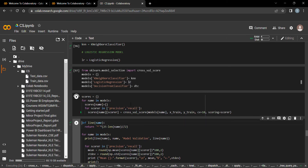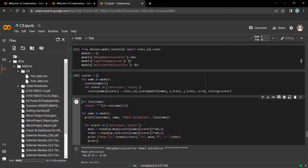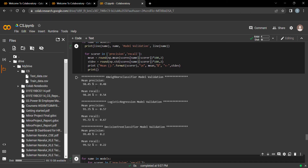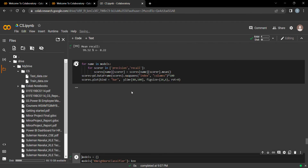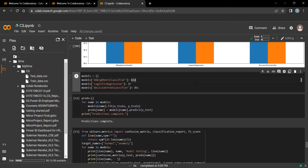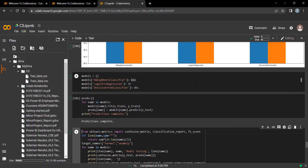Let's calculate the precision and recall for all three models — Logistic Regression, KNN, and Decision Tree. From the visualization, Decision Tree has equal precision and recall, meaning it is predicting true values well. Logistic Regression's precision is slightly lower than both KNN and Decision Tree, while KNN performs well but not as well as Decision Tree.